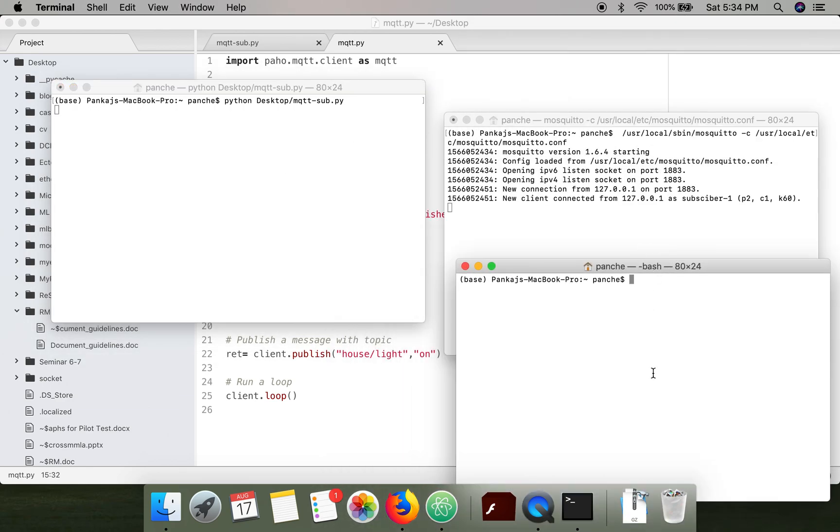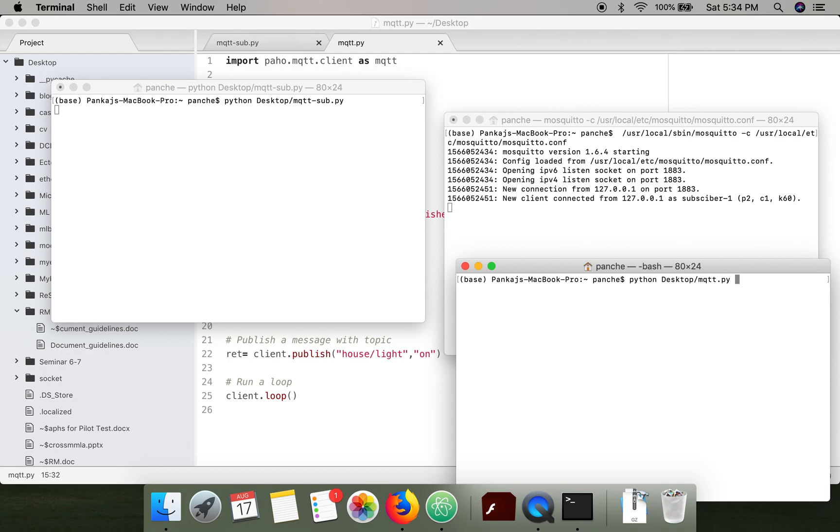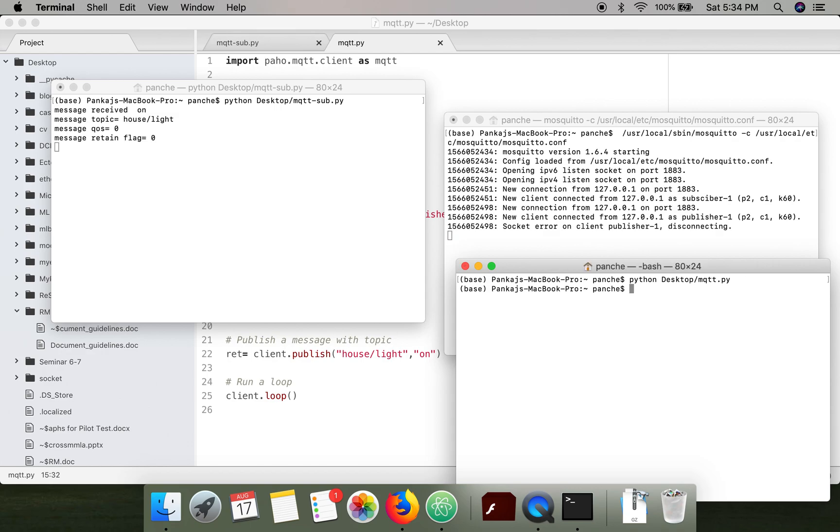Now we are going to execute our publisher code. Here on the broker you can see the client ID is publisher_one.